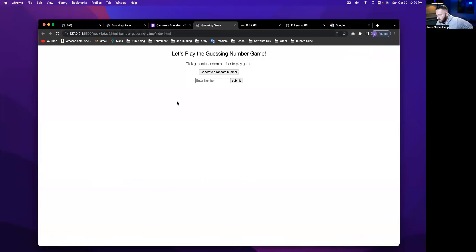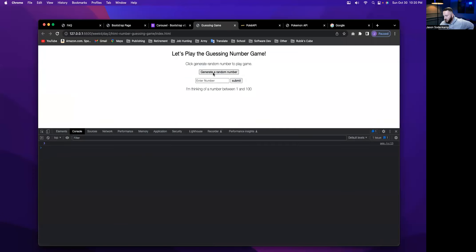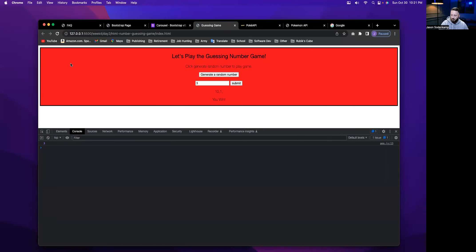The assignment was to create a number guessing game where you generate a random number between one and a hundred, the user enters the number. It had to display the numbers that the user had already guessed, and then tell them if they need to guess higher or lower, and then show when they win. I did a console log every time we generate a number, so it'll tell us here — we know the number is three. If I guess, it'll showcase the number I've already guessed and tell me to guess lower. If I guess one, it's going to tell me to guess higher. And then when I guess the correct number — you win — it also changes the whole element.